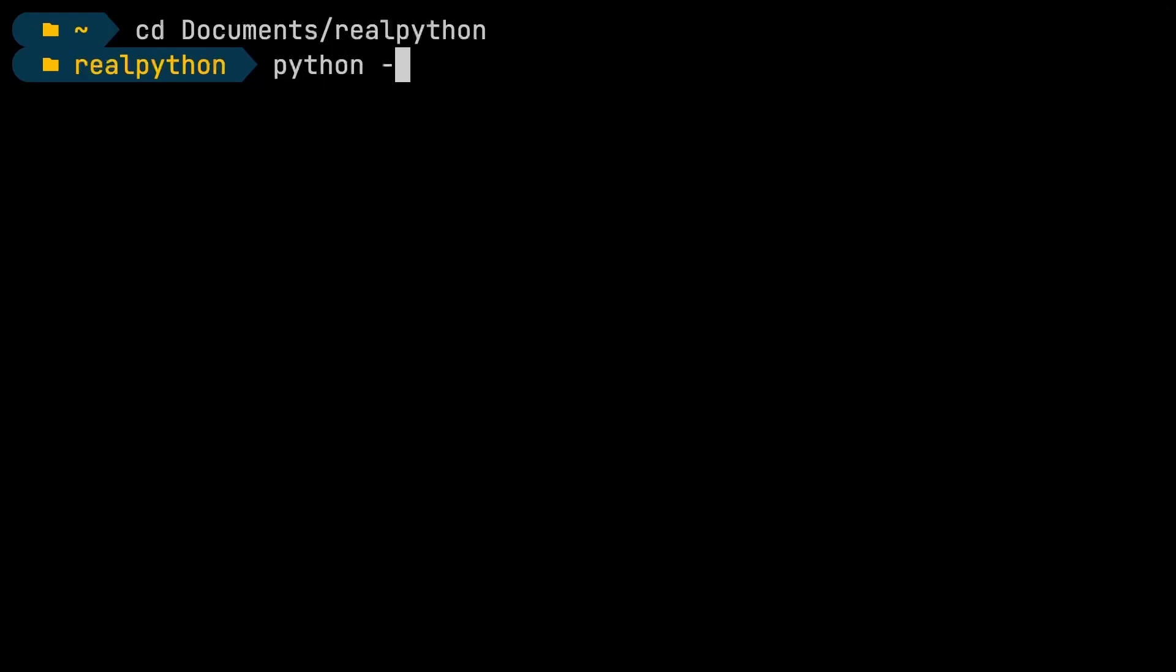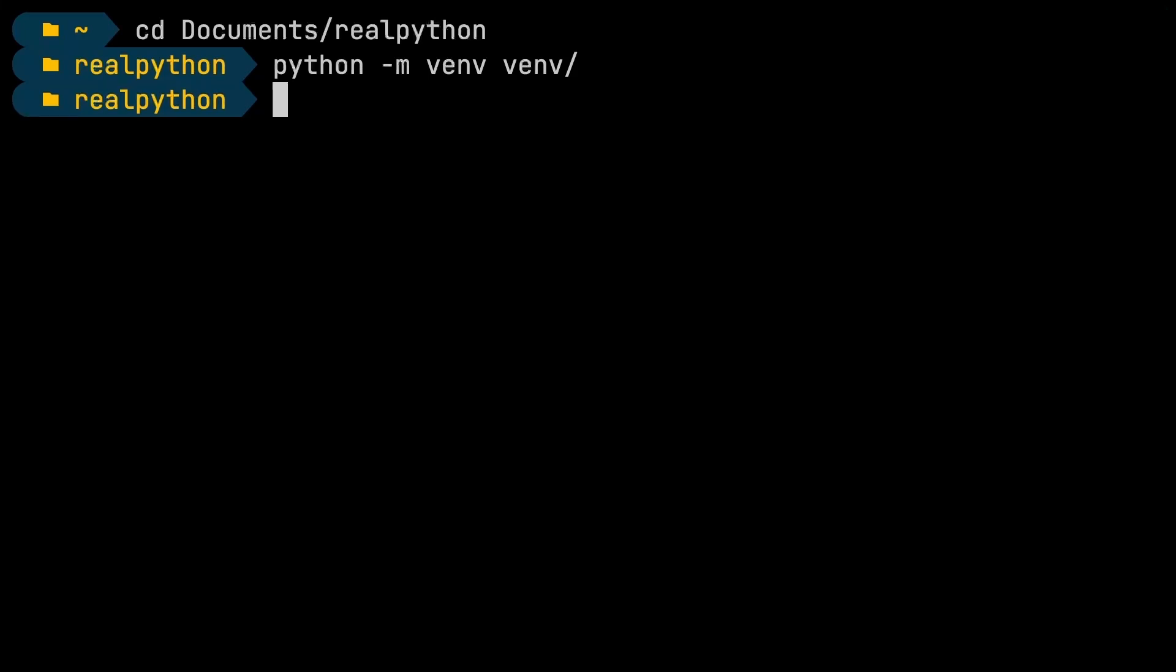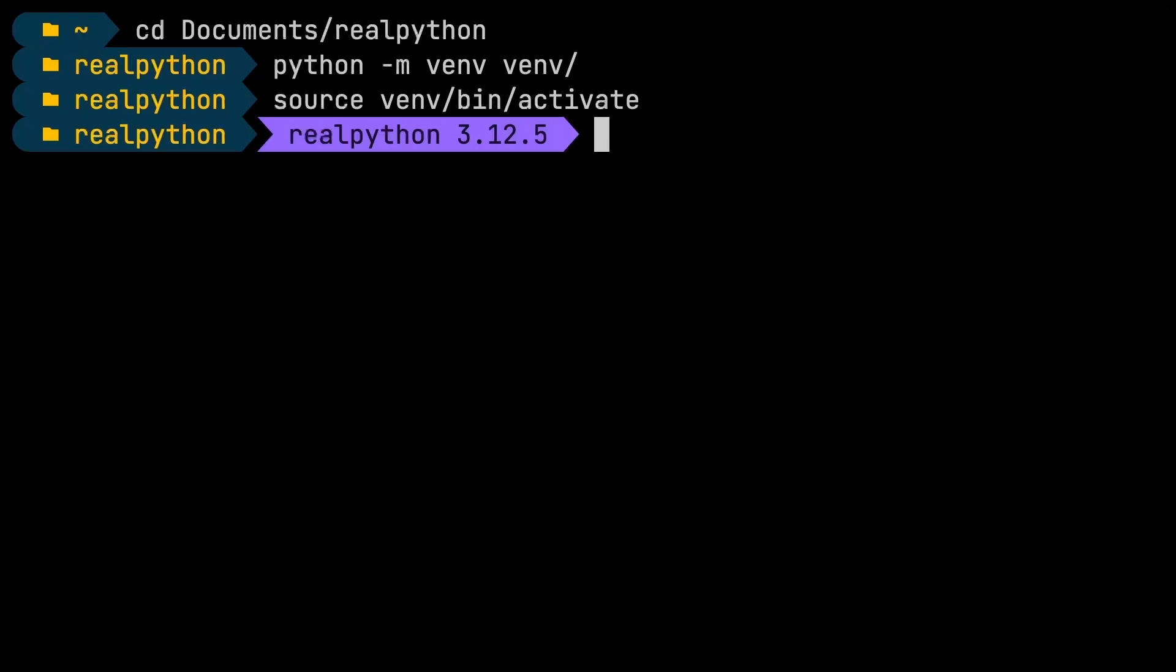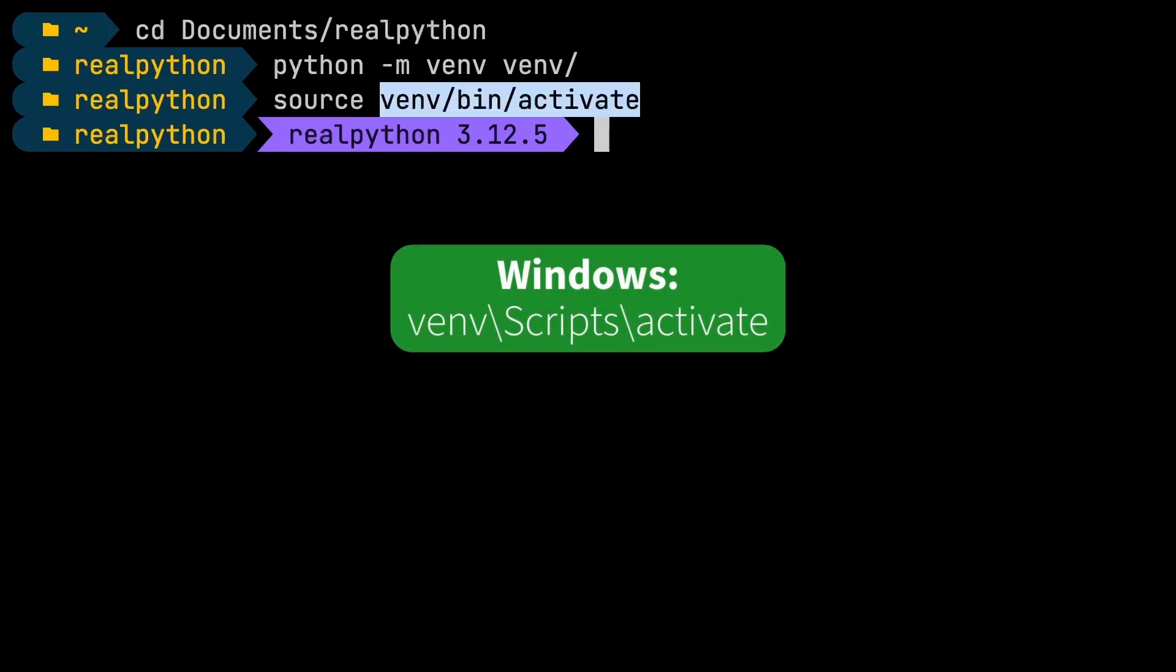And then here, I'm going to start off by creating a virtual environment. For this, I'll say python -m venv, calling the venv module, and then I will call my virtual environment venv in this case. Next, I need to activate it. On macOS, I can do that by sourcing the activate script. So I will say source venv/bin/activate, and that activates my virtual environment. If you're on Windows, this command is going to be a bit different. You won't need to call source, and instead of the bin folder, you'll have to go to scripts.